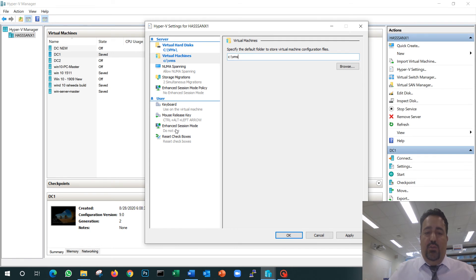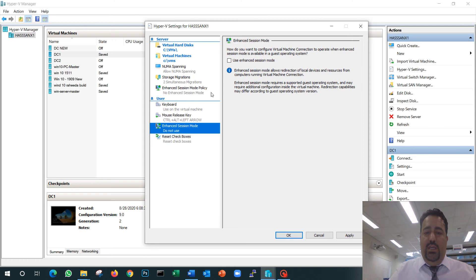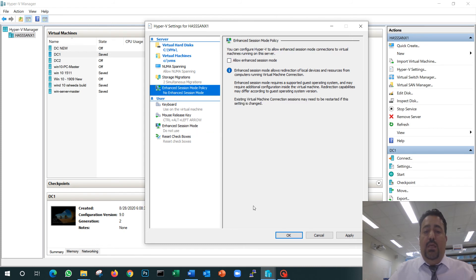There's one more feature you need to disable, which is the enhanced session mode. Sometimes it causes an issue, so we'll disable it now because we don't need that feature. This is the first part when you configure your Hyper-V.